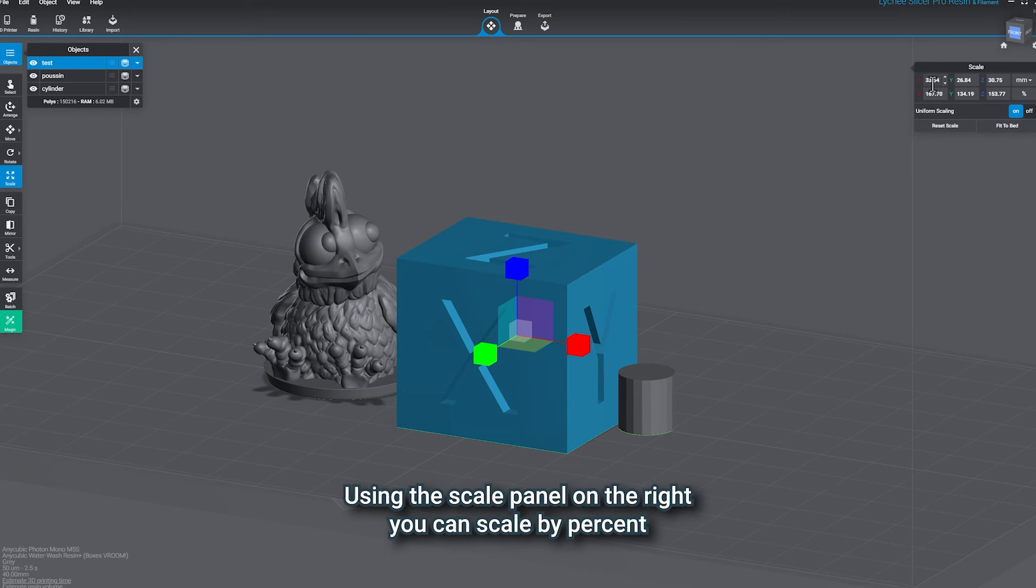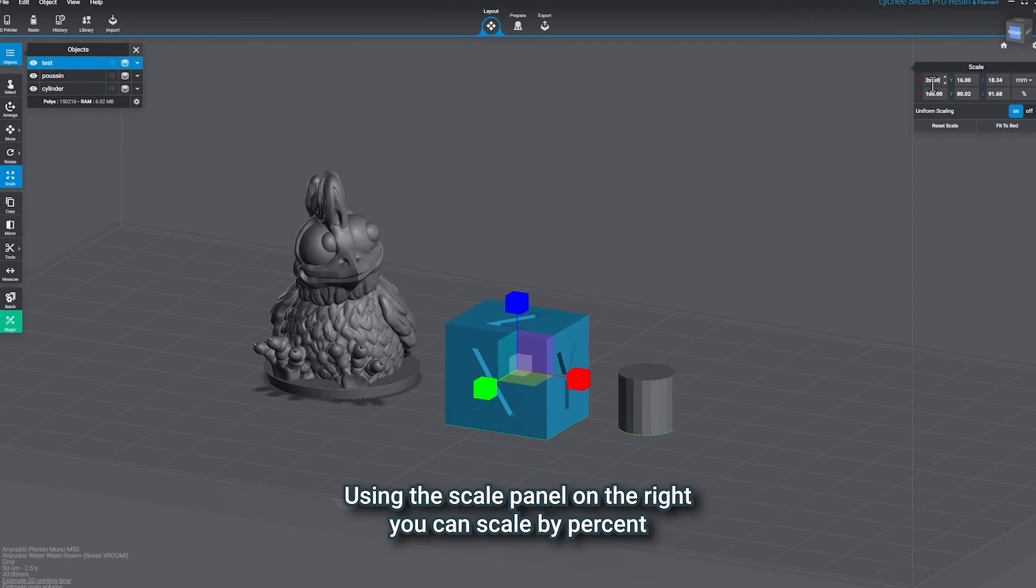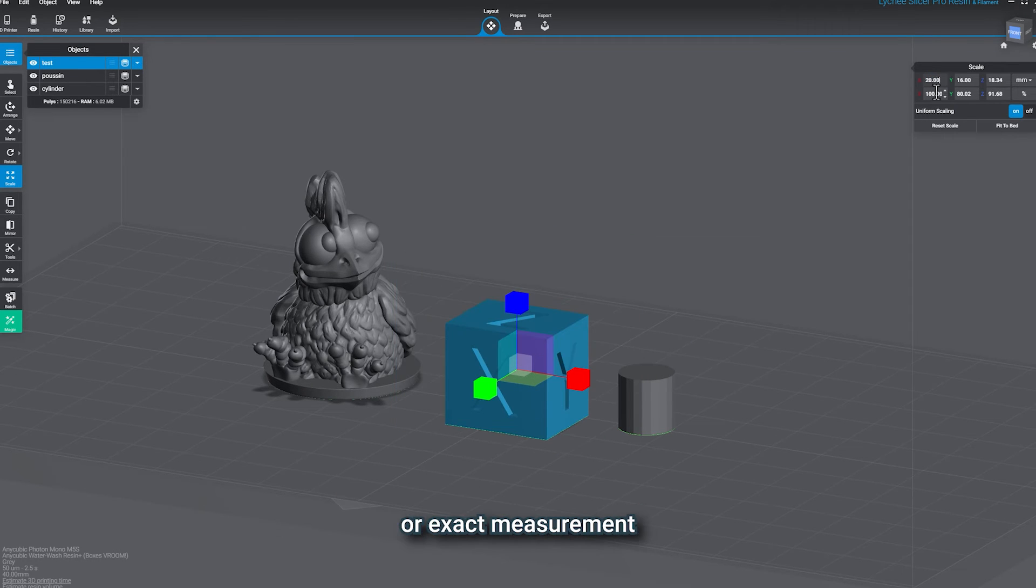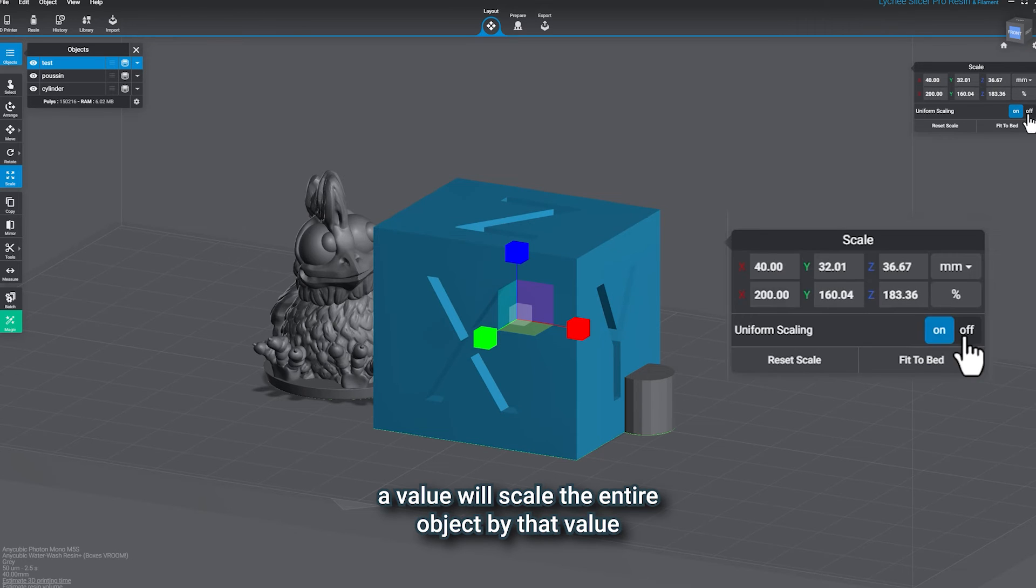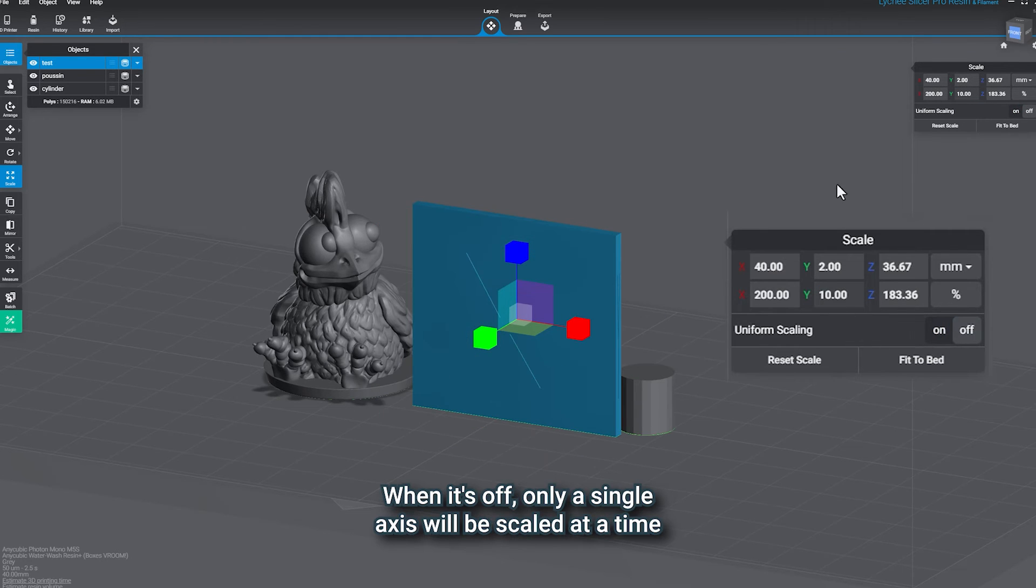Using the Scale panel on the right, you can scale by percent or exact measurements. When uniform scaling is on, entering a value will scale the entire object by that value. When it's off, only a single axis will be scaled at a time.